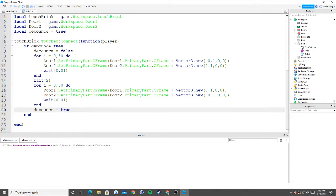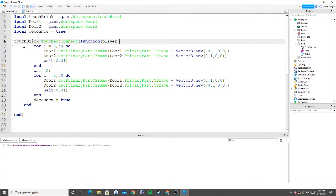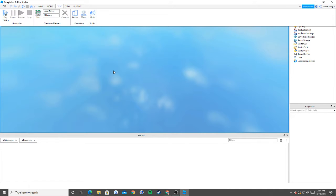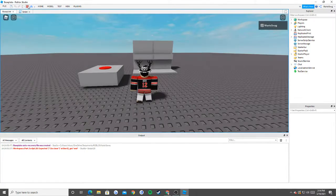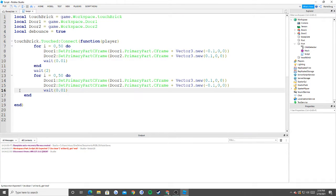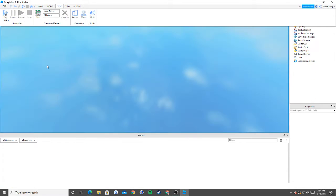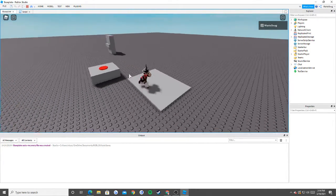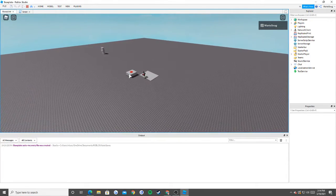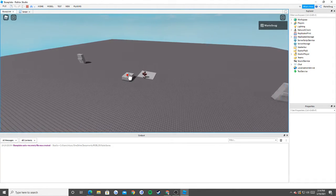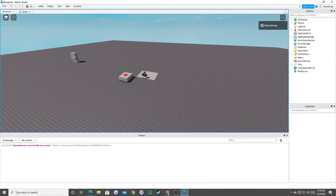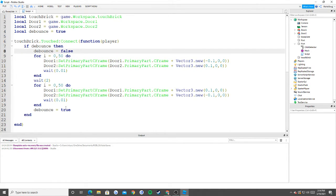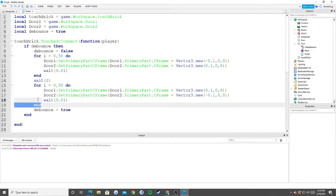Let me show you the importance of debounce before we go. Today we learned about click detector doors, setPrimaryPartCFrame, primary parts, for loops, and debounce. If I remove the debounce from the touch function, there's now no cooldown — and the doors just fly away. You can see the game is already lagging. That's why debounce is very important for touch functions: it gives the doors a cooldown so the script won't activate again until the current run finishes.